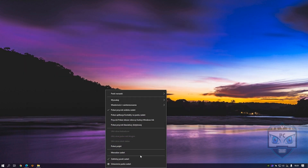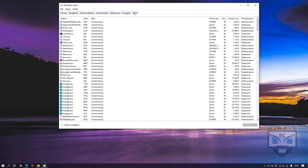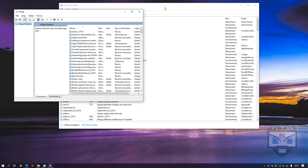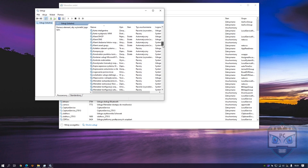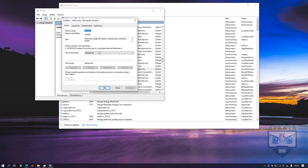If you have done this, go to your Task Manager and find SysMain. Turn it off and save.